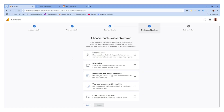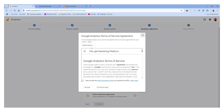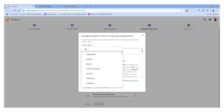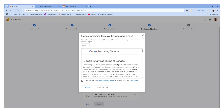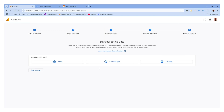Then we have to choose our business objective. Make sure you select it properly because it will give you some extra options in Google Analytics based on the features you select. I'm going to select this one generally, and then click the 'Create' button. We have to accept the agreements — first change the country and accept the agreement for our country, then click 'Accept'. Now we have to create a stream — since this is our website, we are going to select 'Web'.